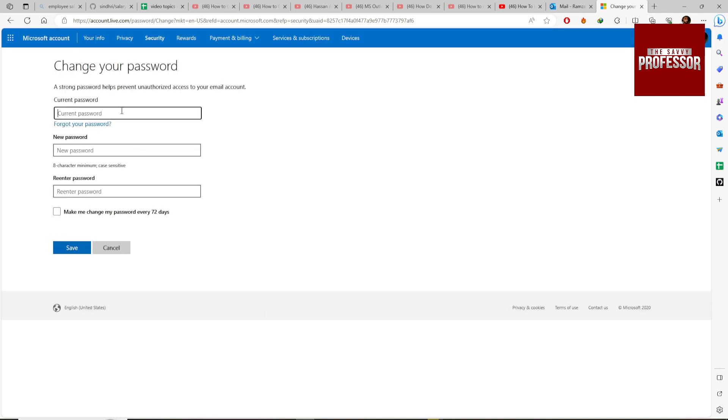And here you can type your current password, new password, and retype your new password. Check this box if you want to change your password every 72 days, and then click save button.